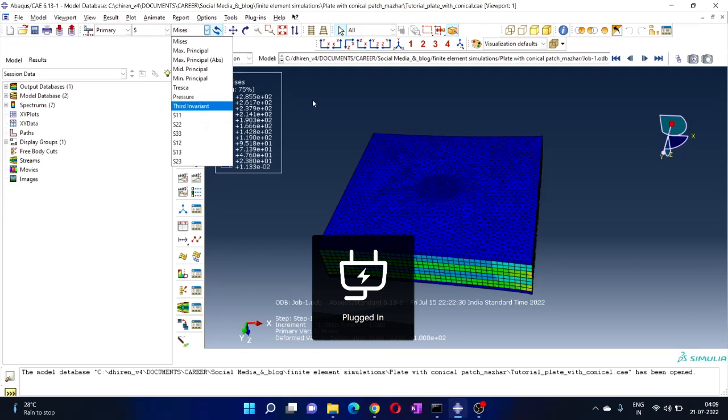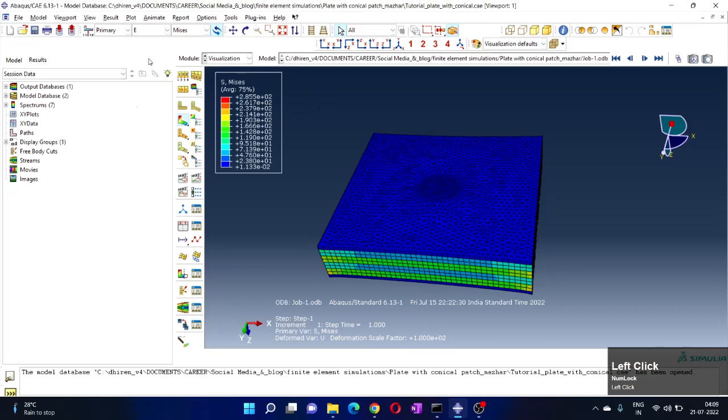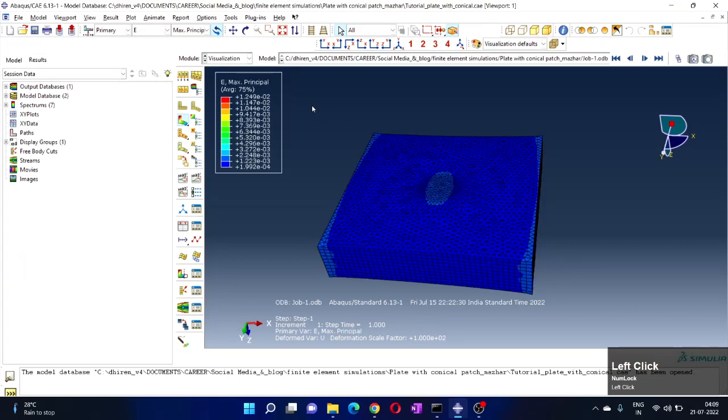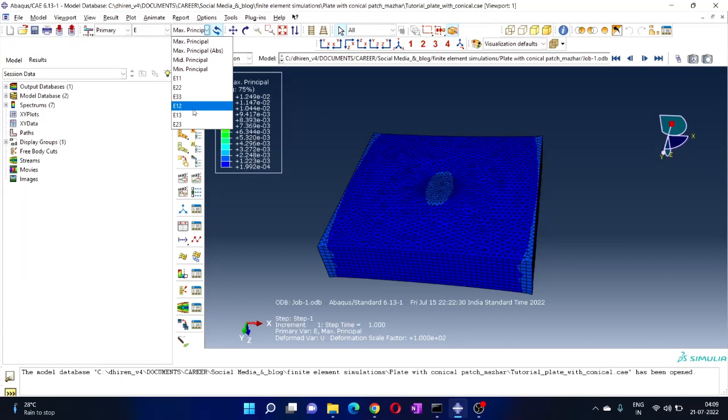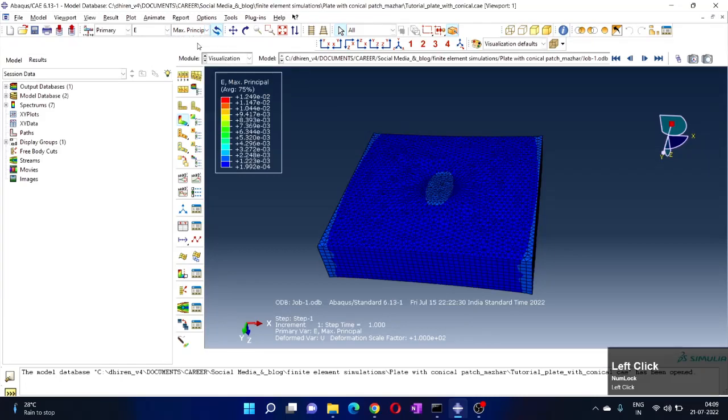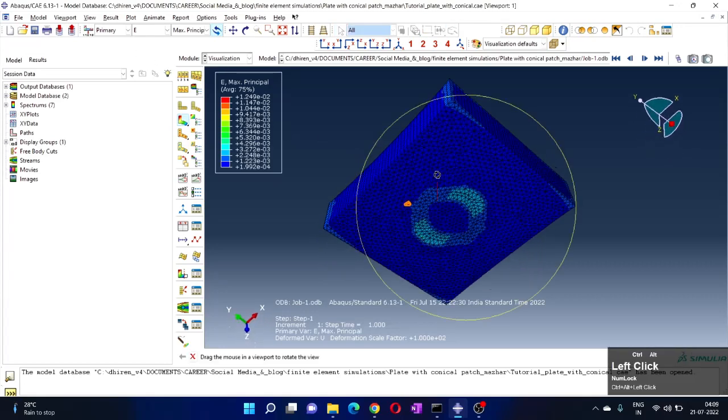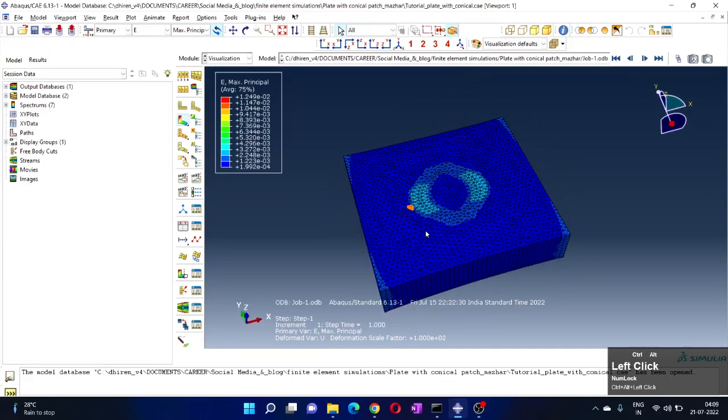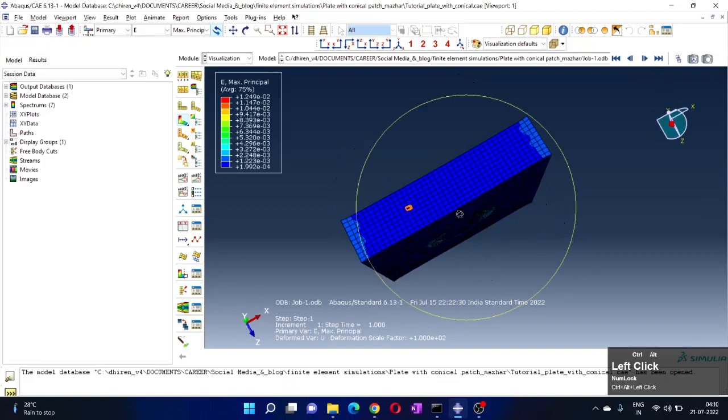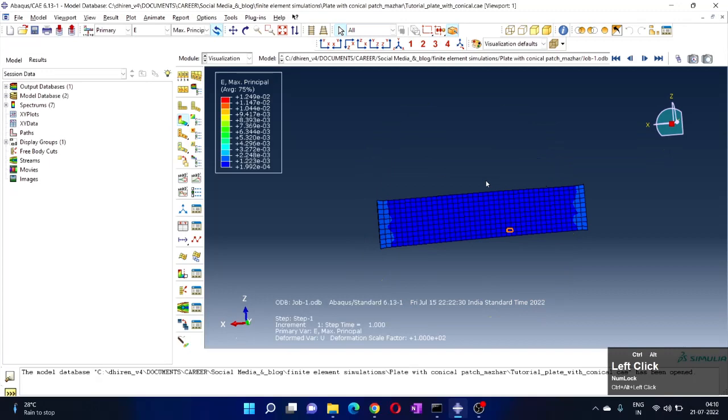This is how we show stress. This is stress and E is strain. You can select here whichever you want to show. Generally we want maximum principle stress, so we can select that and we can rotate it to find where the maximum principle stress is - the red color.